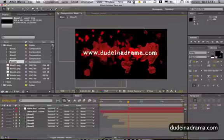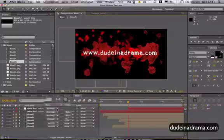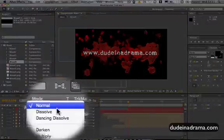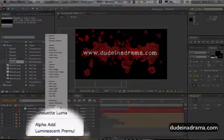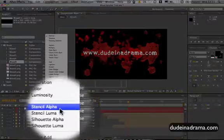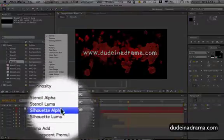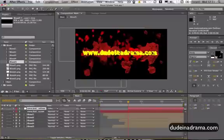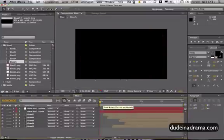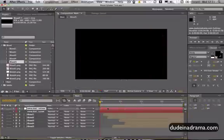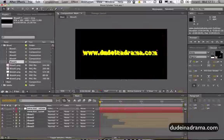Now it doesn't work the same way at the minute so you need to change the mode to Silhouette Alpha and this will have the same effect as having the text the same color as the background.